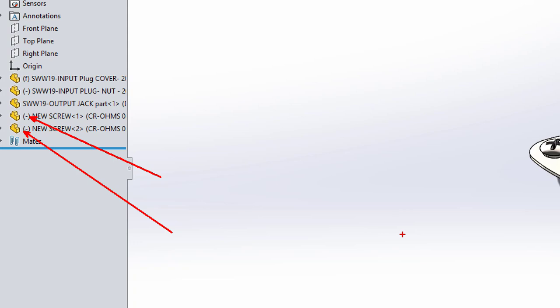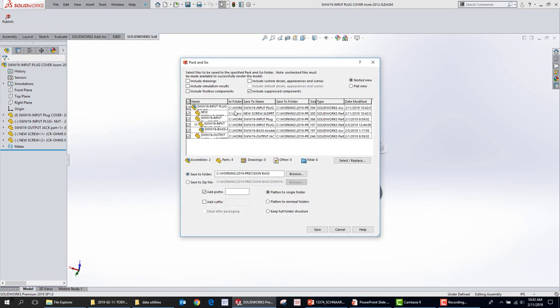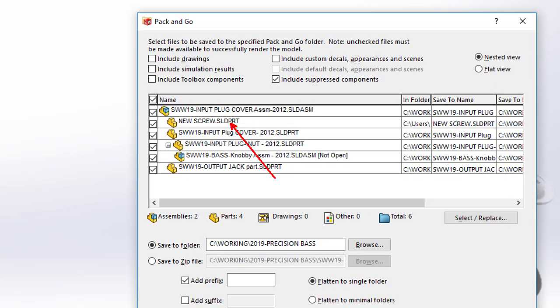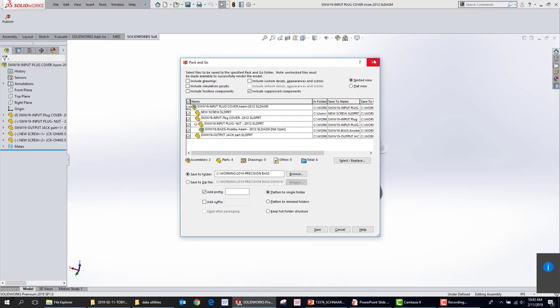We've all been in spots where we do a Pack and Go and certain files get excluded — a lot of times this is the culprit. Understanding that you can remove that flag — or attach it to a part that's not a toolbox part — can be a really helpful tip for pack operations. Now when we go to File > Pack and Go, that New Screw part file is just automatically included. I didn't have to choose Include Toolbox Parts. If I check that file into the vault, PDM isn't going to see it as a toolbox part — it's going to see it as a standard part.